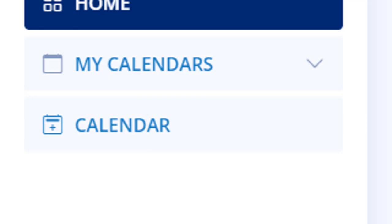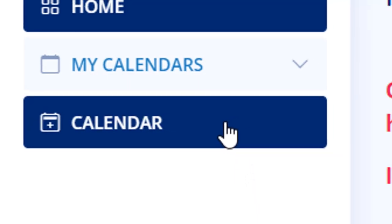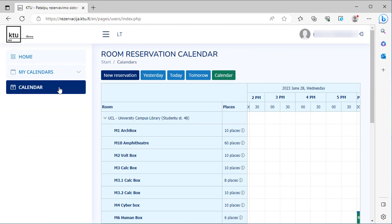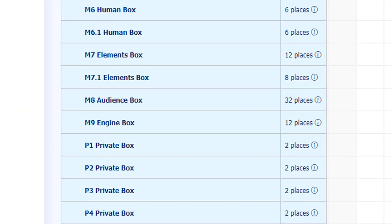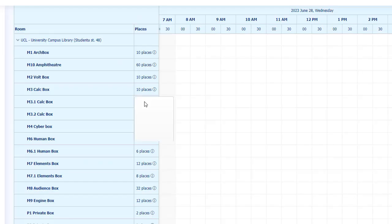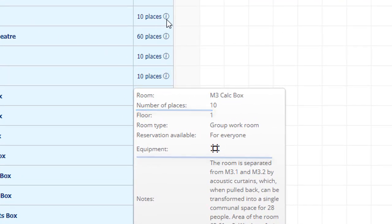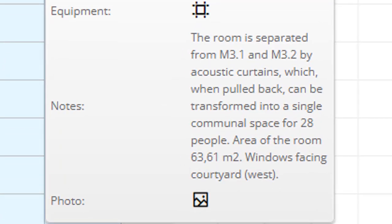Click on the calendar tab. In the room reservation calendar, you will see the rooms you can book, the number of places, equipment, and short description.